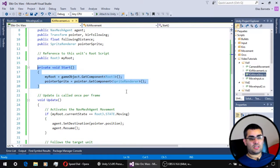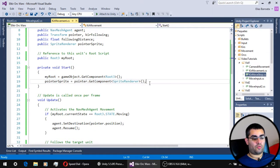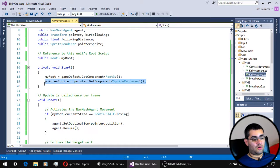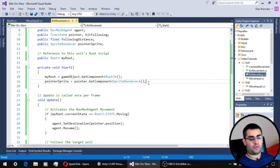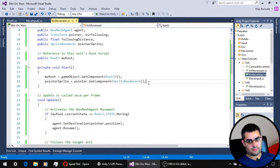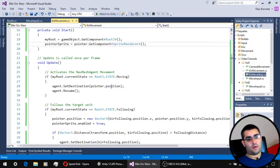From the initialization, we have one new line of code, which only gets the sprite render of the pointer of the unit.